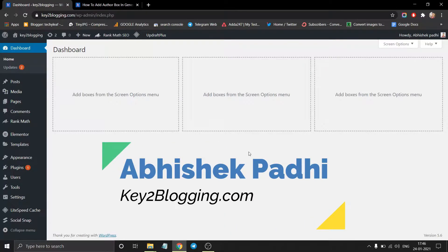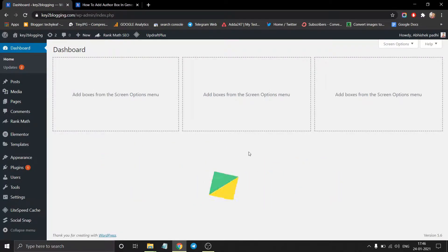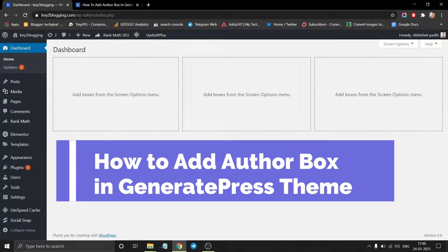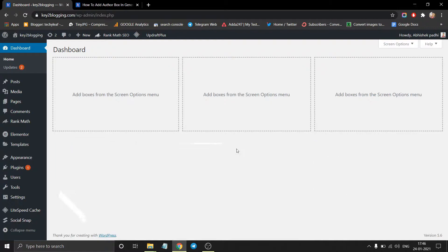Hello everyone. I am Avisek Padi from key2blogging.com. So in this video, I am going to show you how you can add an author box to your GeneratePress theme without using an external plugin.